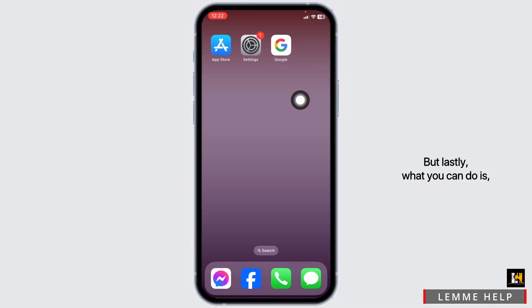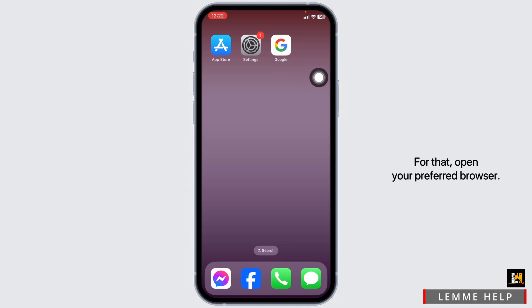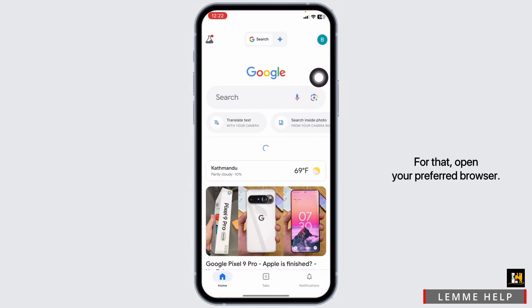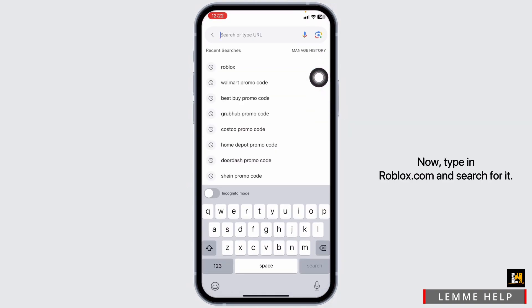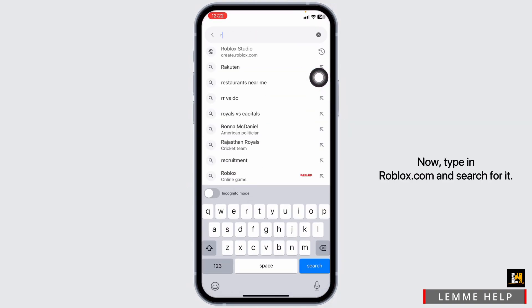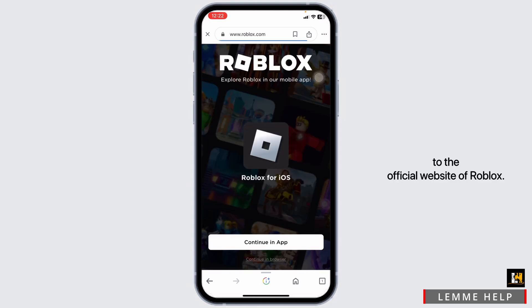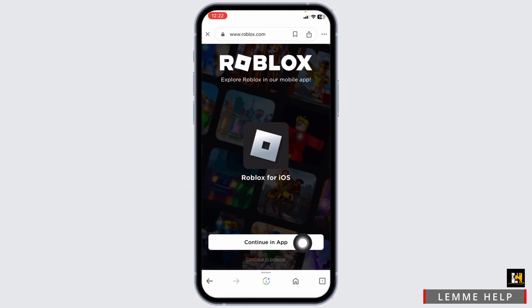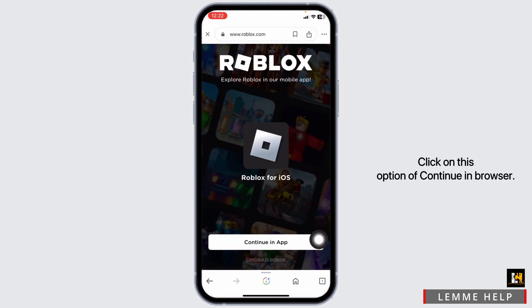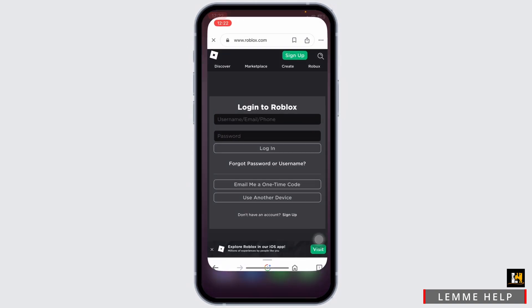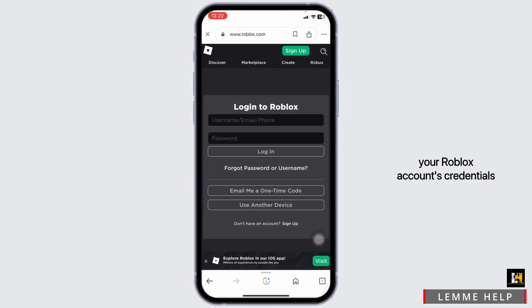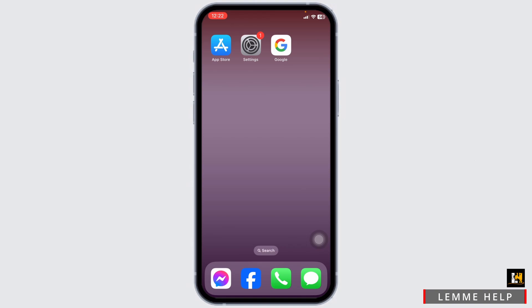Lastly, what you can do is use a web version of Roblox. For that, open your preferred browser. Type in Roblox.com and search for it. You will be directed to the official website of Roblox. Click on the option of Continue in Browser. Now go ahead and type in your Roblox account's credentials and log into your account. By this, your problem will be fixed.